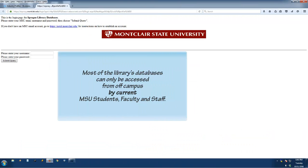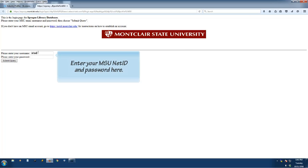Most library databases can only be accessed from off-campus with a current MSU NetID.